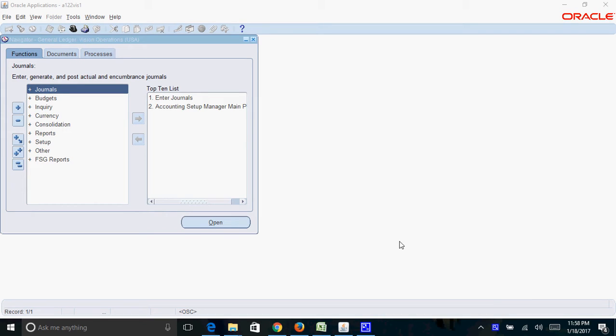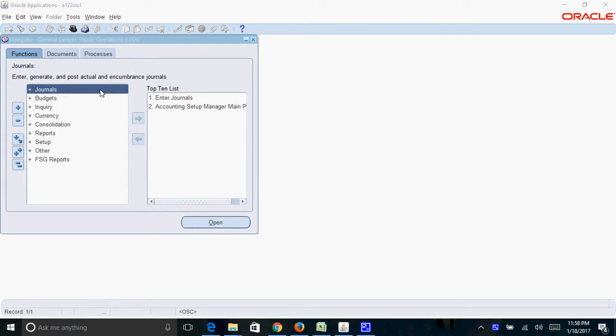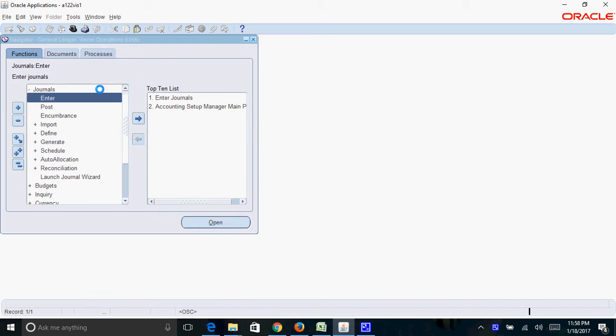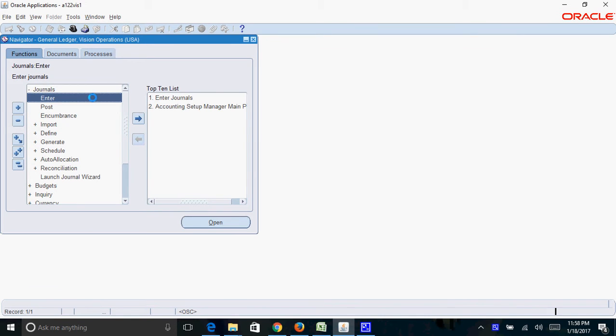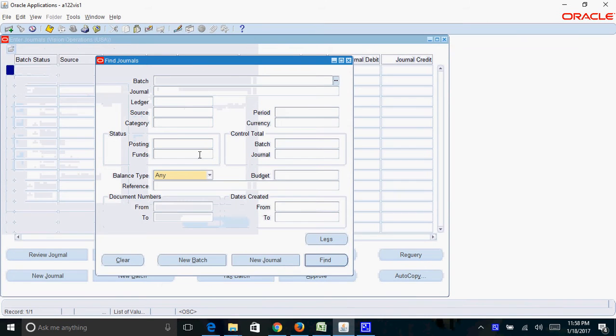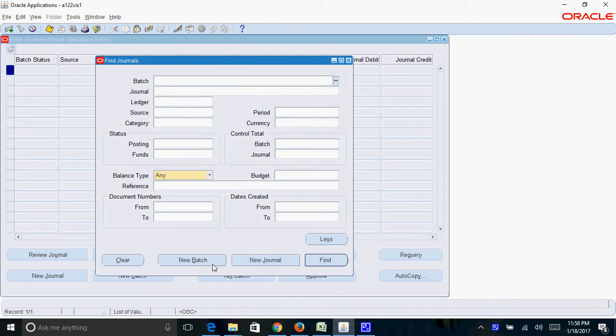Hello friends, today I will show you how to create a journal entry in Oracle R12. First thing is you need to log into a journal ledger responsibility and then navigate to journals enter. Click on new batch button.